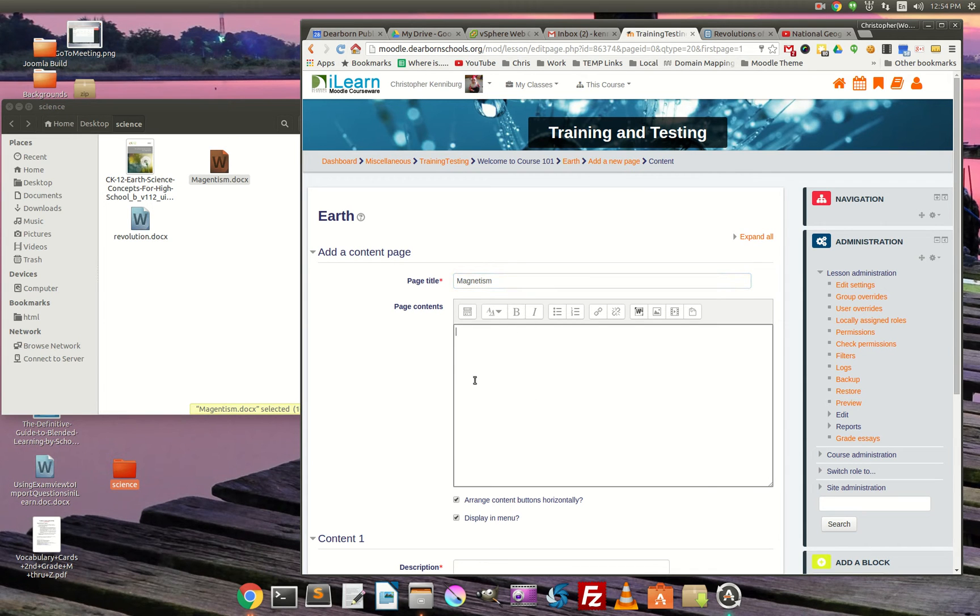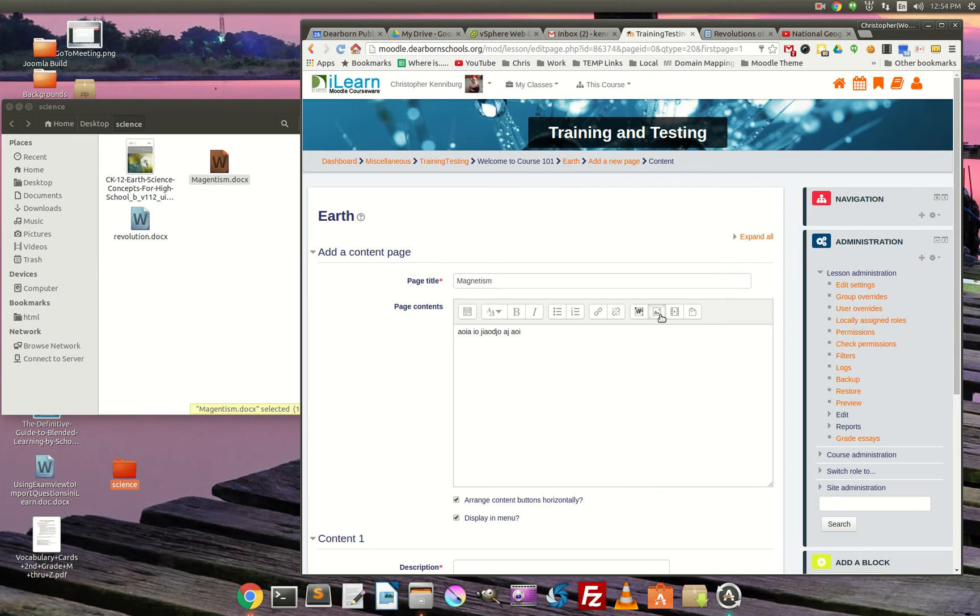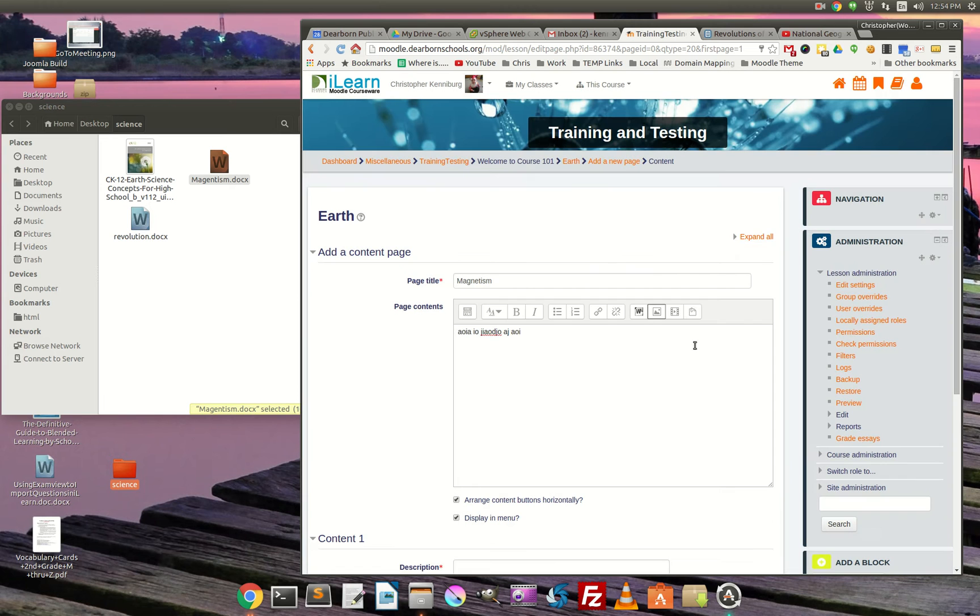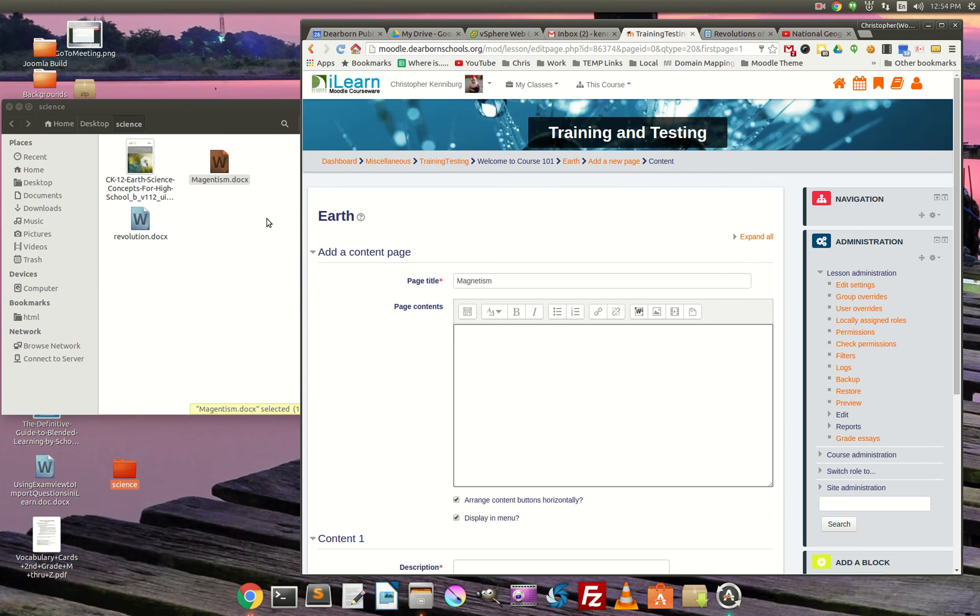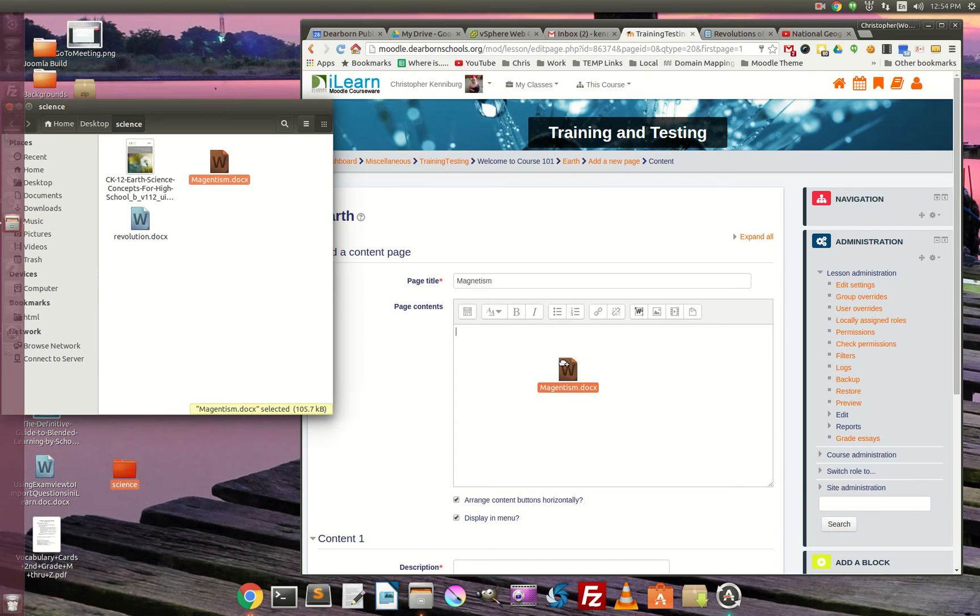And now, here's where typically you'd have to type in your information. If you had an image, you would need to upload it, all that. That sounds like a lot of work. And I'm quite lazy. So here's what I'm going to do. With these two new plug-ins, I'm just going to take my Word document and drop it in here.